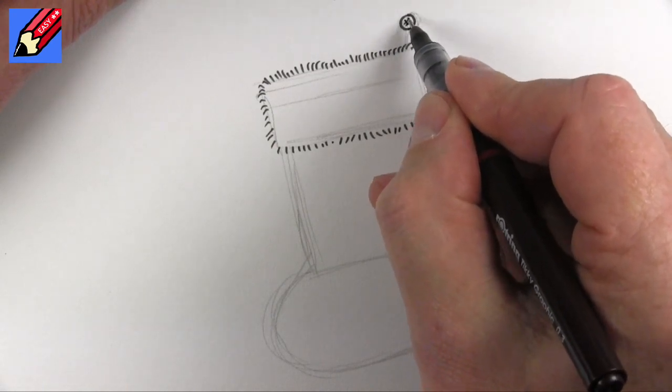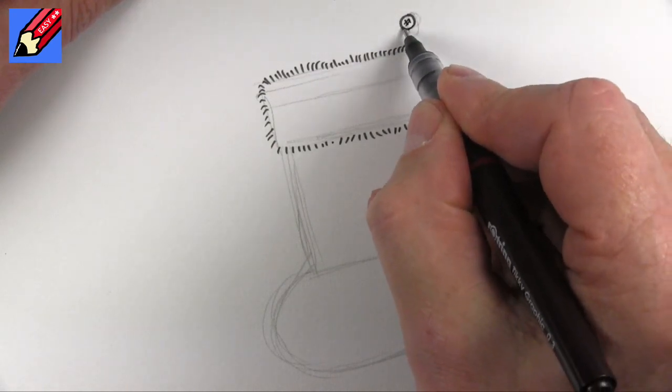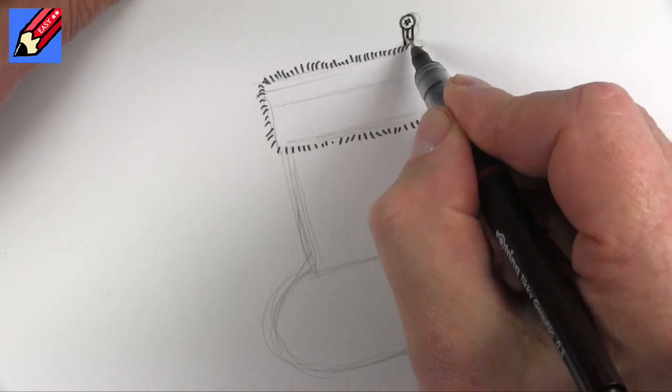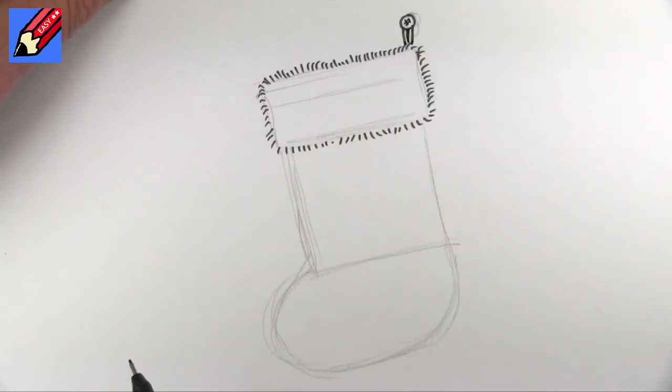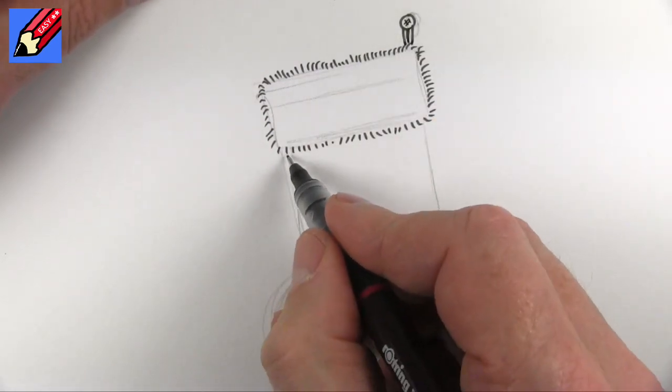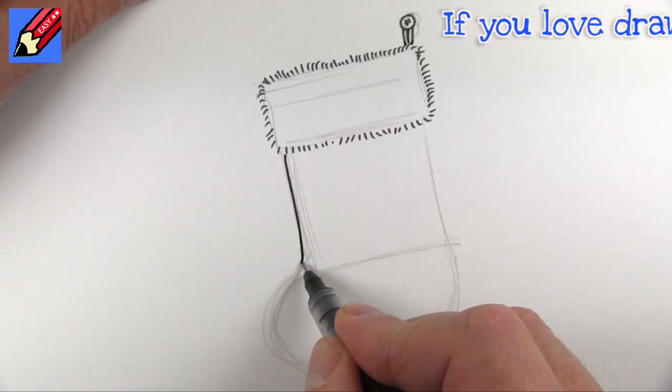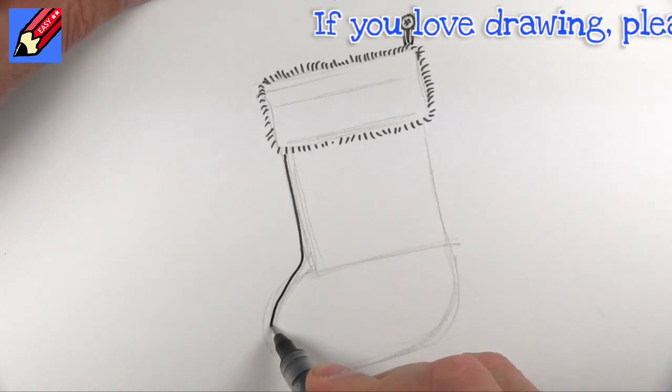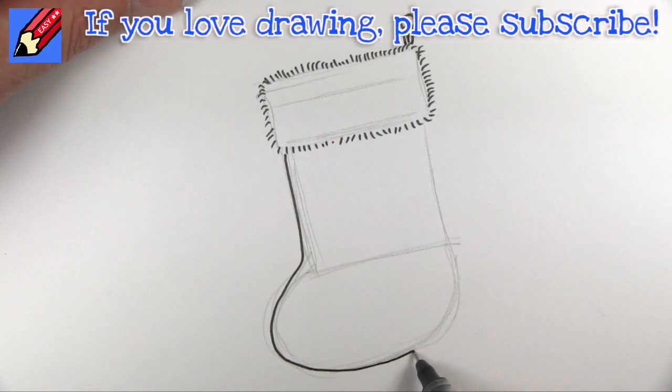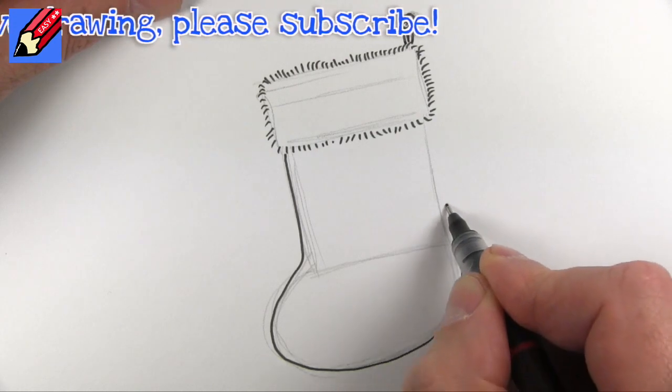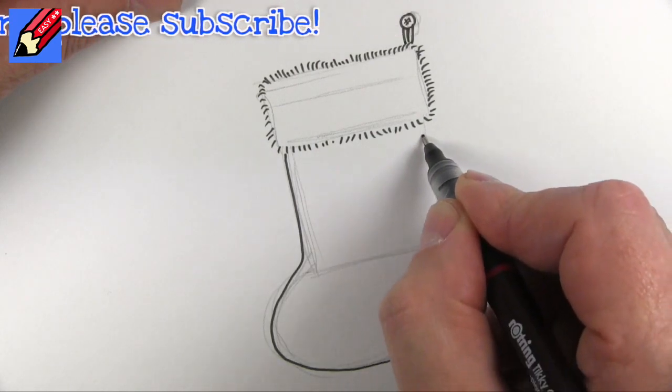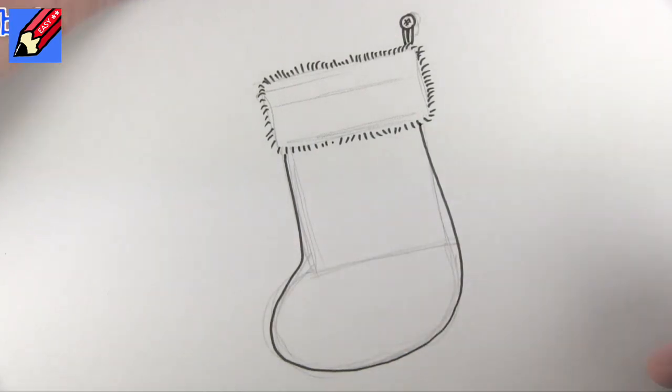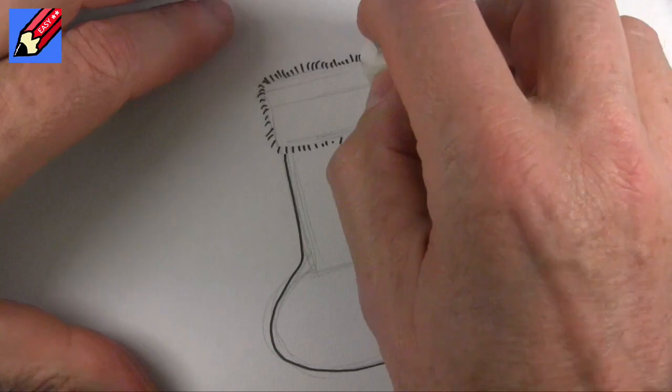And then we'll have the little cord holding it on and then we just need to come down and then nice and smoothly go all the way around like that and maybe just bring it in slightly.